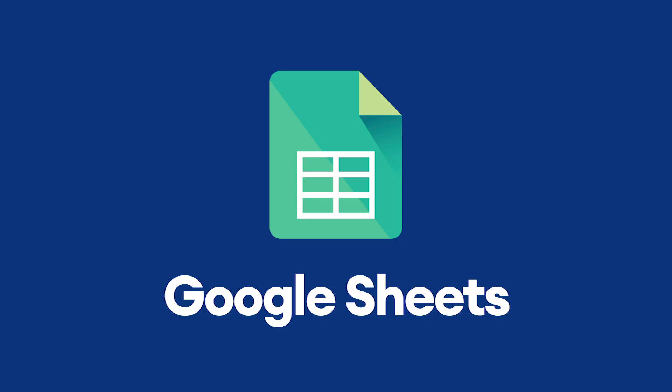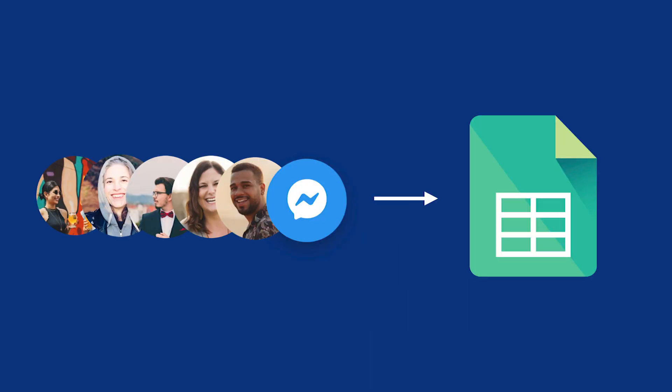So let's start with the basics. What is the Google Sheets plugin? Well, it lets you export any user information that you collect in your chatbot to Google Sheets.